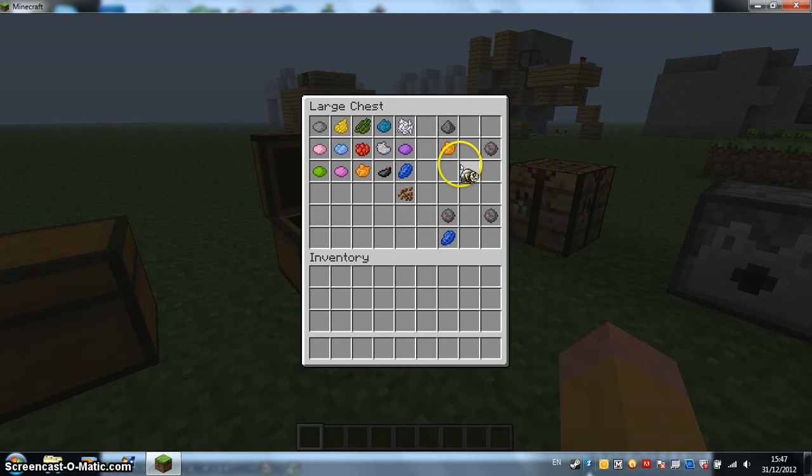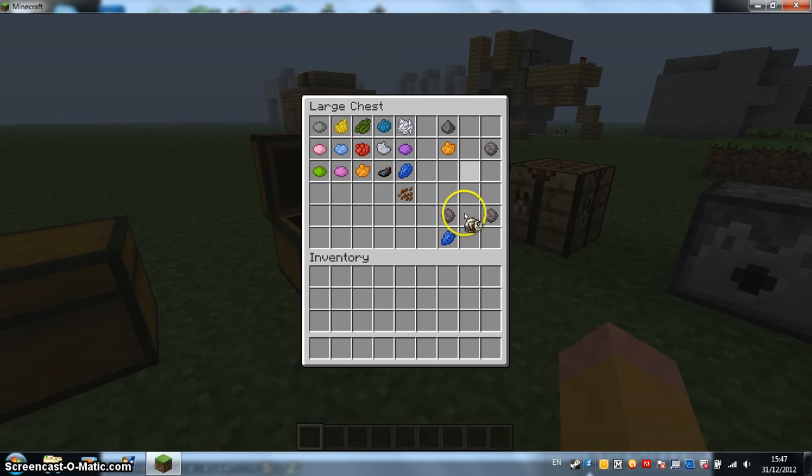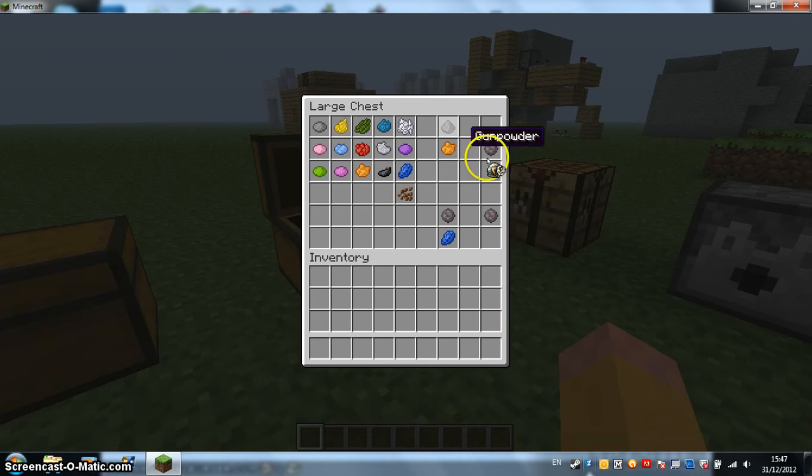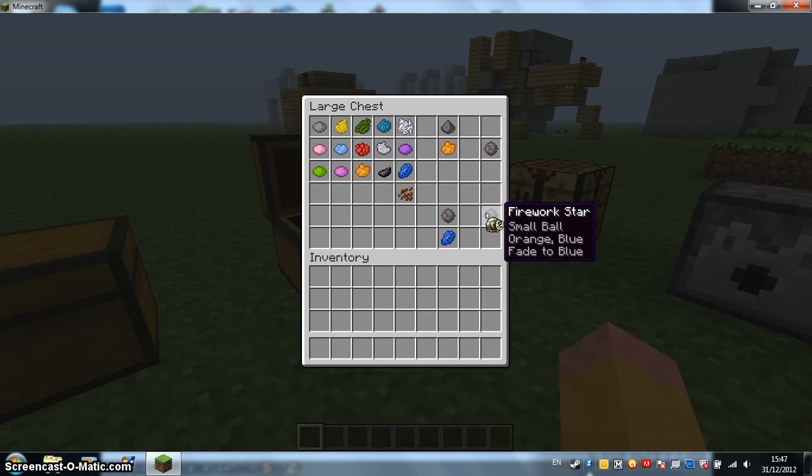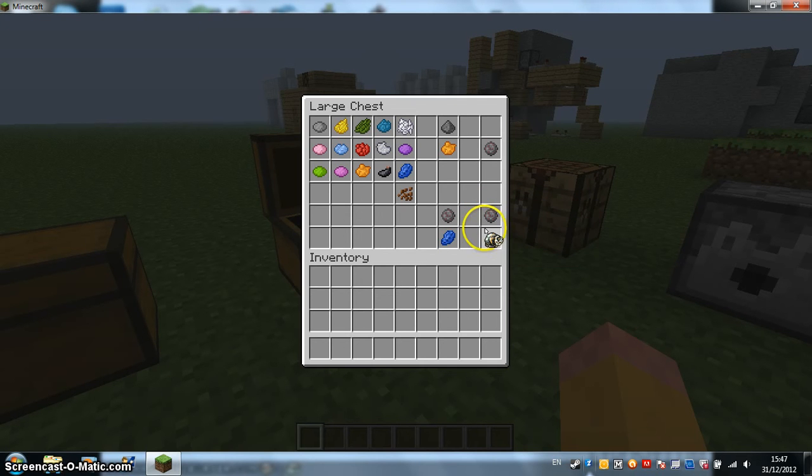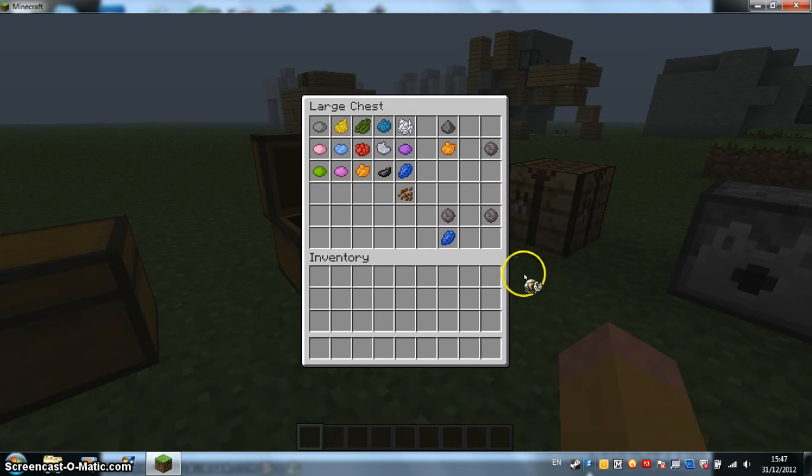And then you could also have you put the Firework Star which you have combined like this, and it would go from whatever to fade to a color. So you could have it green and then it would fade to blue or something. Kinda cool.